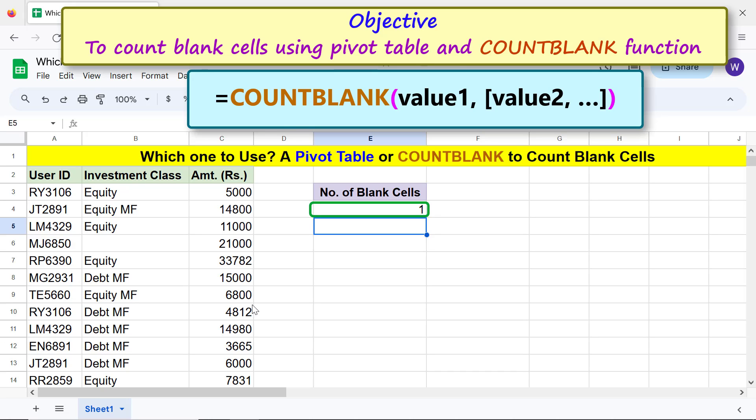Now the question is which one to use: a pivot table or COUNTBLANK function? A pivot table is more versatile. On the other hand, COUNTBLANK is more straightforward. Use the one based on your needs and convenience.